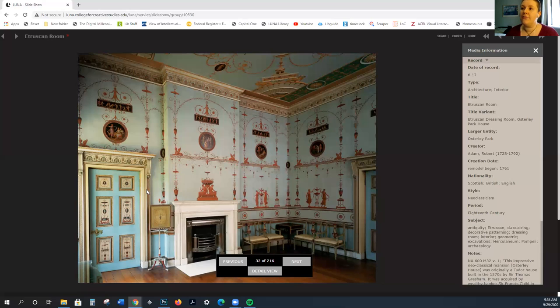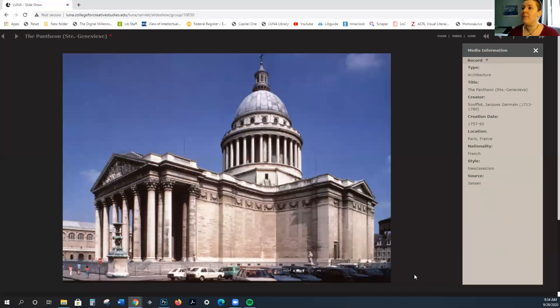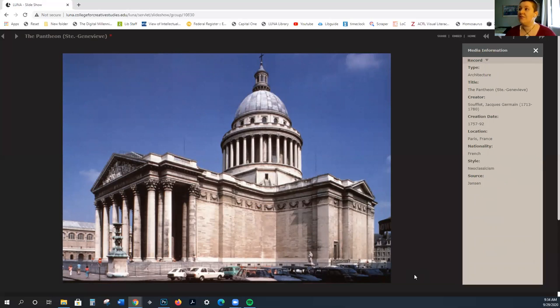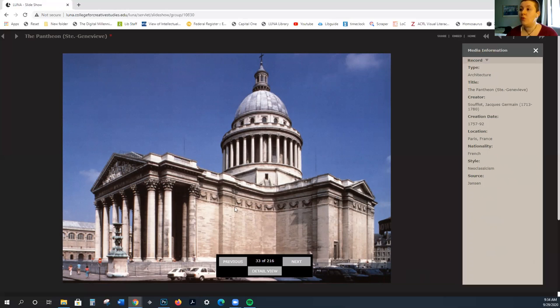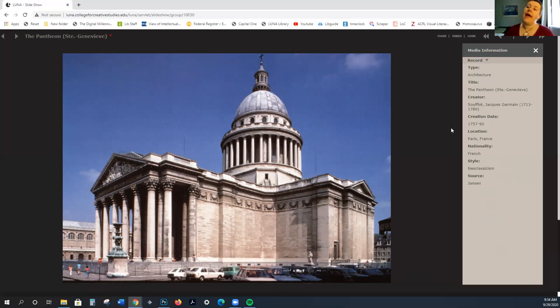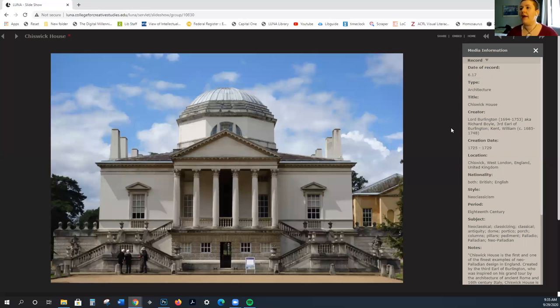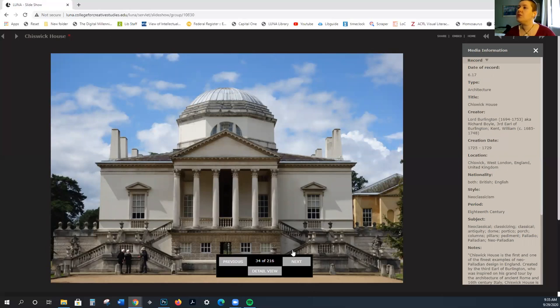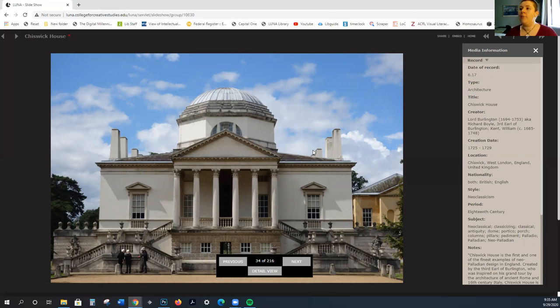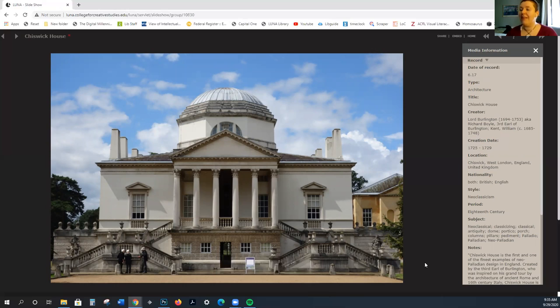This is the Pantheon, or Saint-Geneviève, in Paris, 1757 to 92. Again, you see this emphasis on the classical building style. We briefly mentioned this with a question came up in one of the classes about neoclassical architecture, like the American Capitol or the White House. We're going to be seeing this return to the severity, the mathematical elements, the logic of classical art.